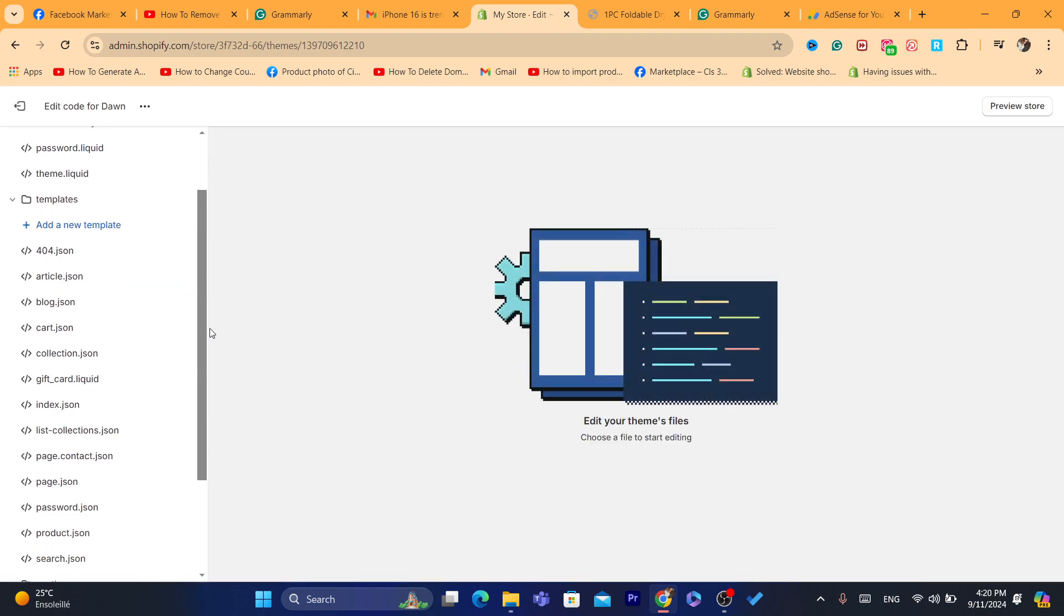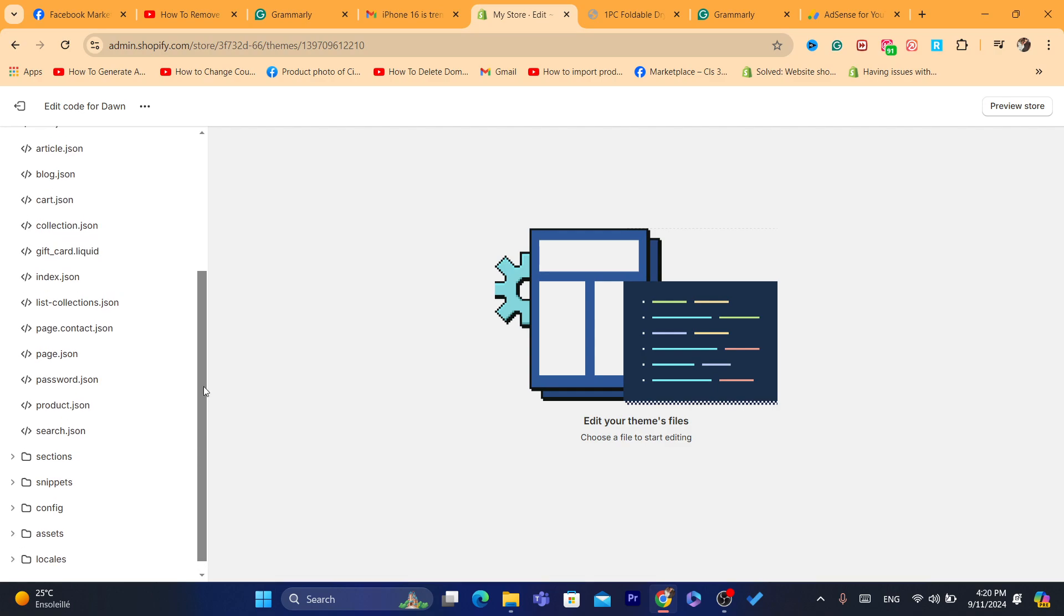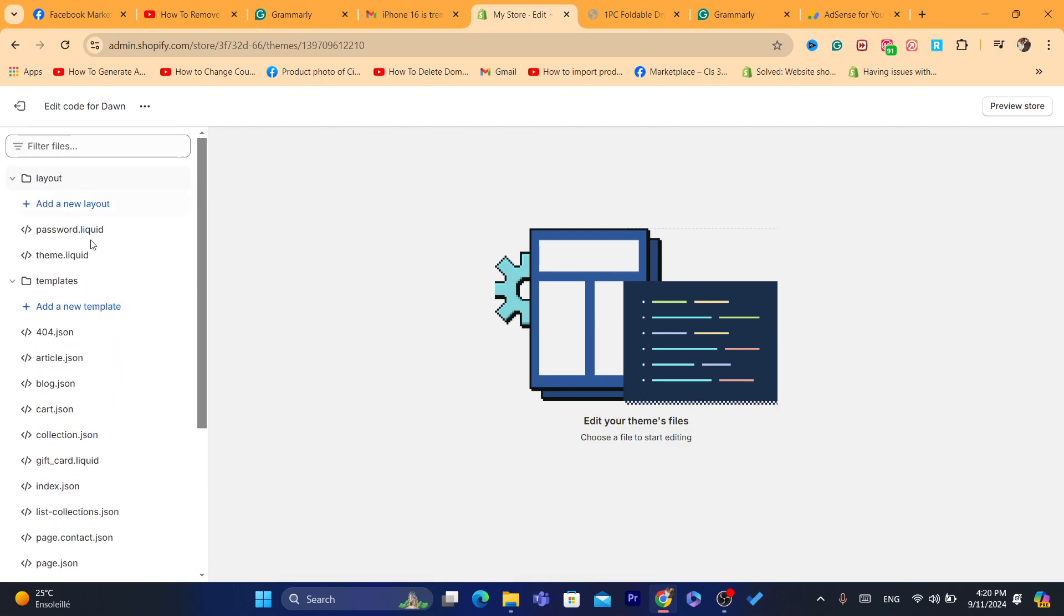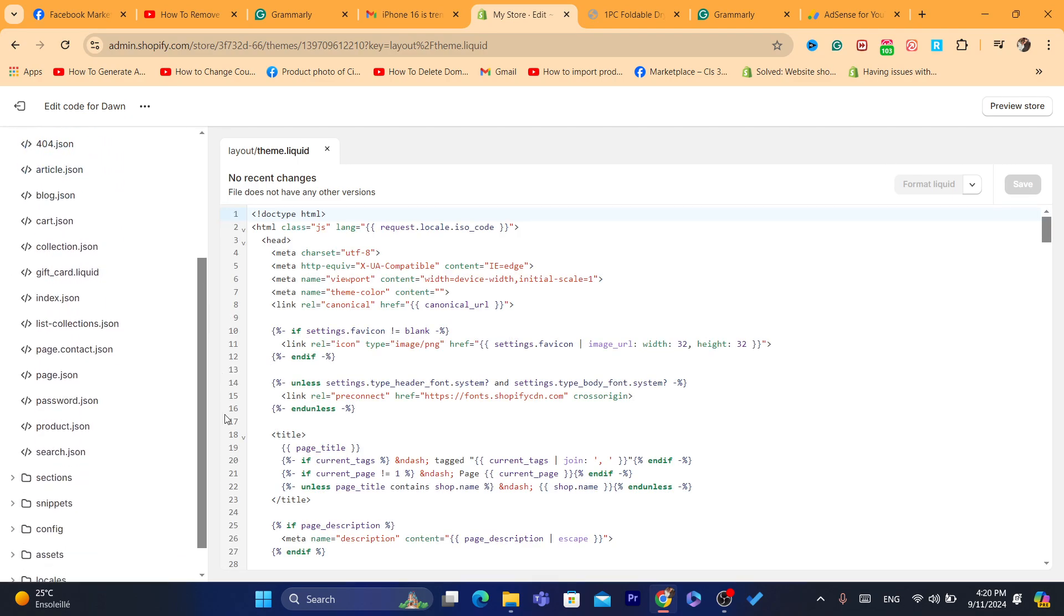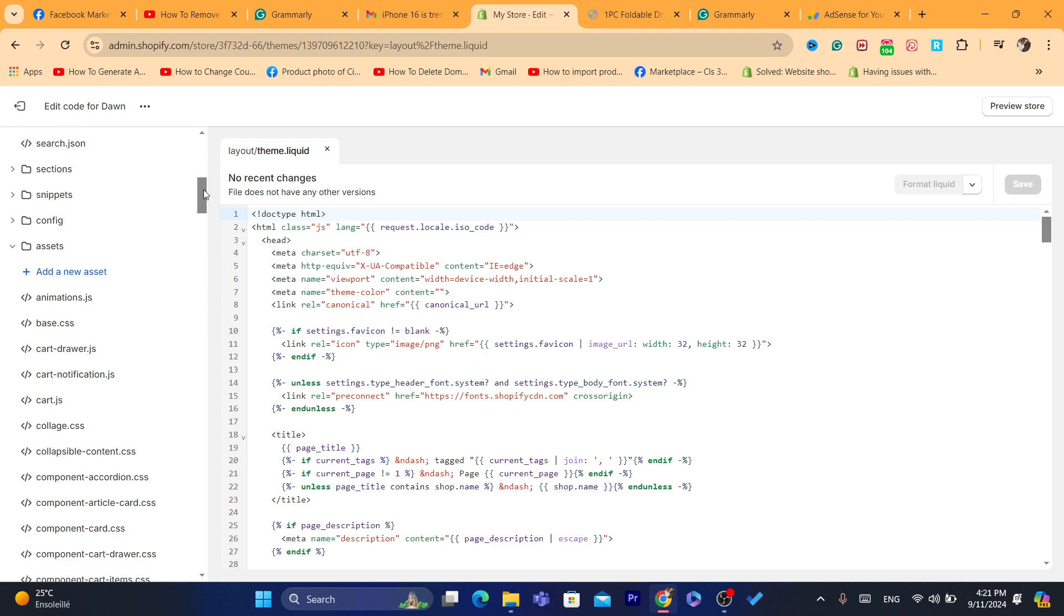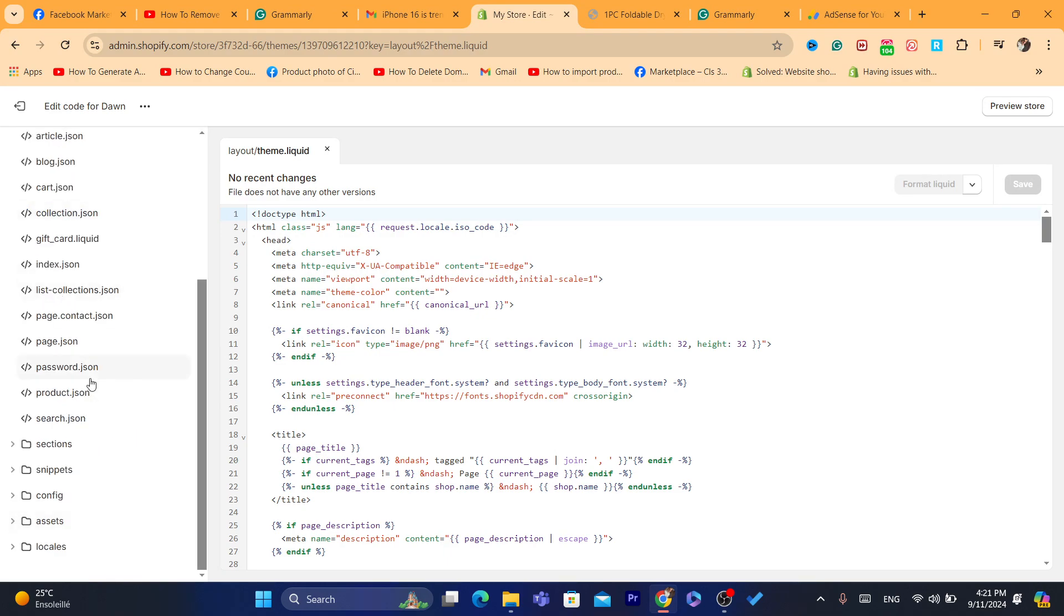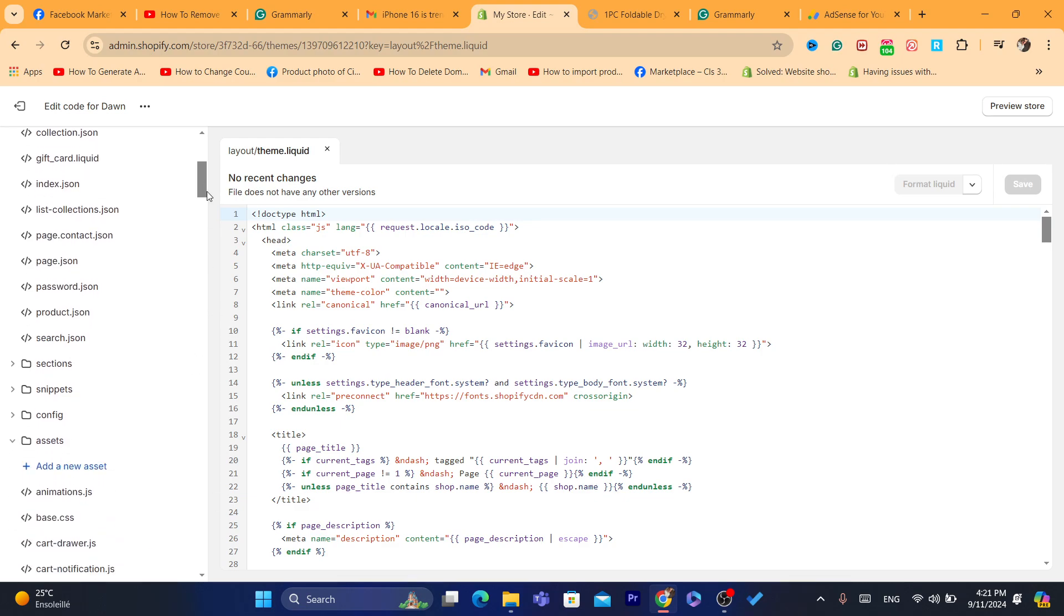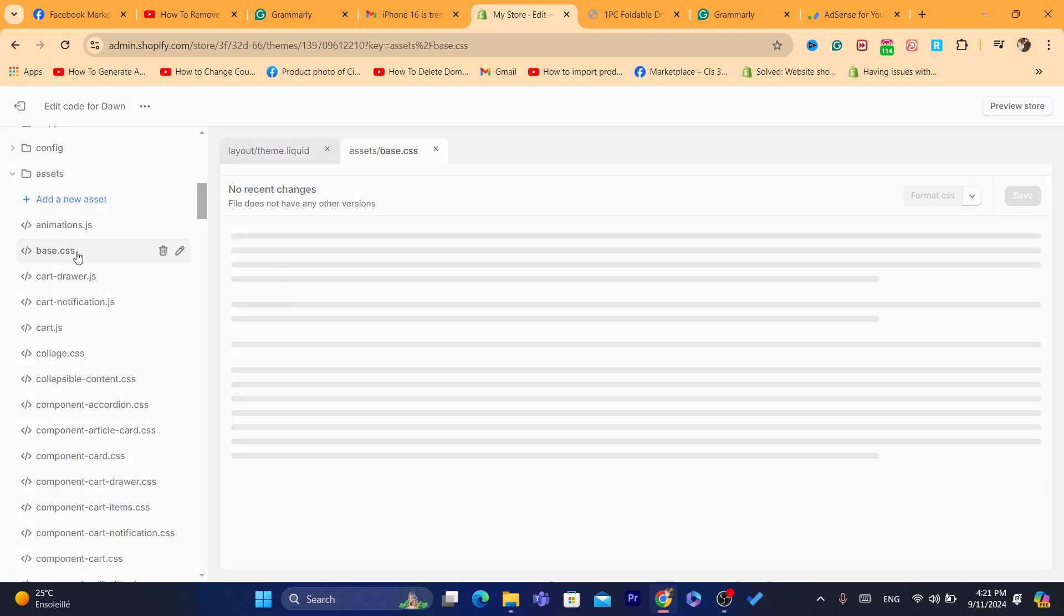And what you need to do, you want to scroll down and search for this file. It's called base.css. You can find it here in the assets. Click on assets, if you scroll down, you will find here assets and locals and snips, sections. You want to click on assets, like I said.